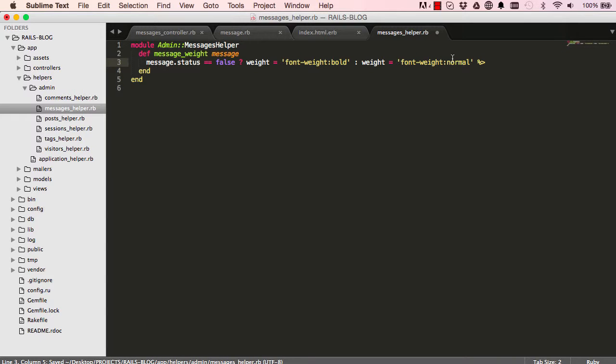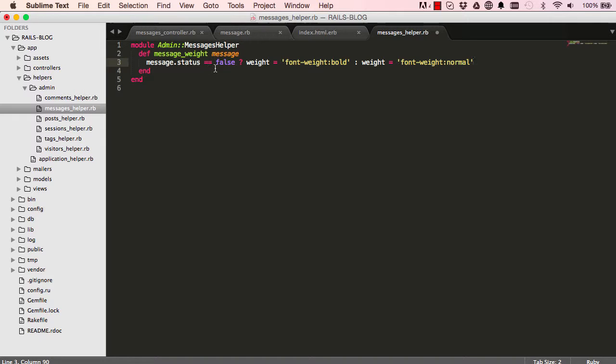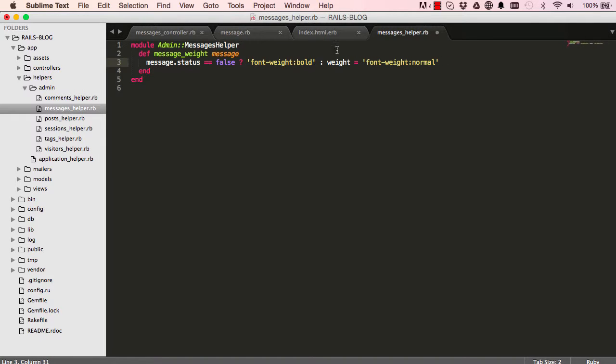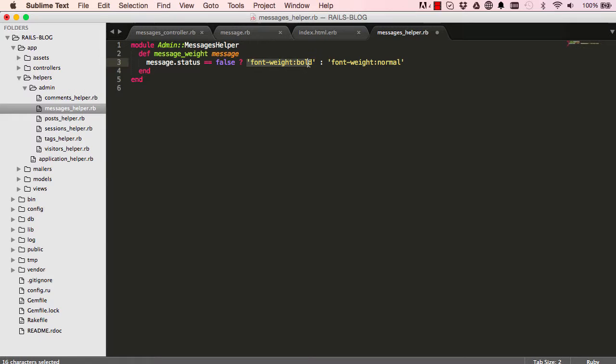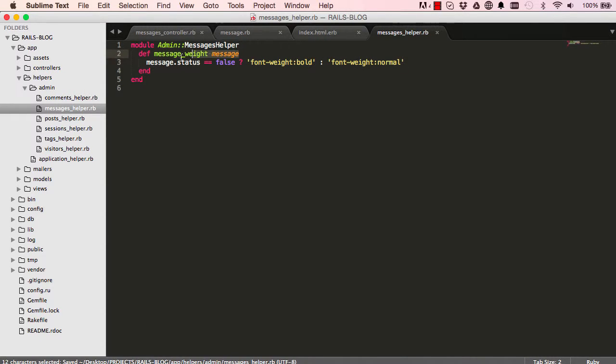So I'm going to delete this and the message if it's false we want to simply return that, and then we don't need weight anymore. So when the message status is false, when it's false we simply return this bold or else we return that.